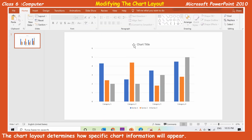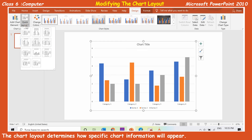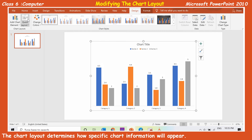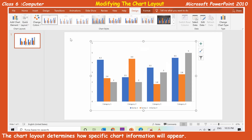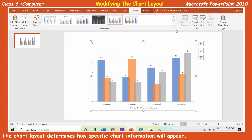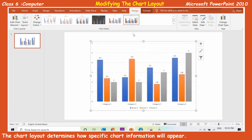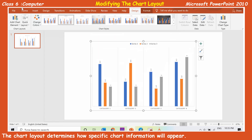Modifying the chart layout: The chart layout determines how specific chart information will appear. To change the chart layout, select the chart and click on the design tab. Scroll through the options in the chart layout group and click on the more drop-down arrow to see all available chart layout options at once. Select any chart layout according to your need.